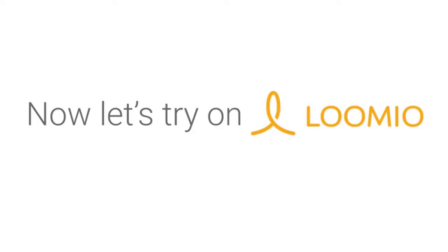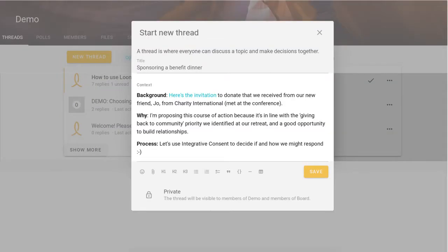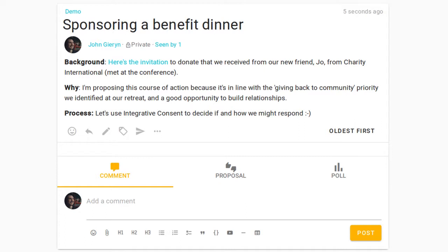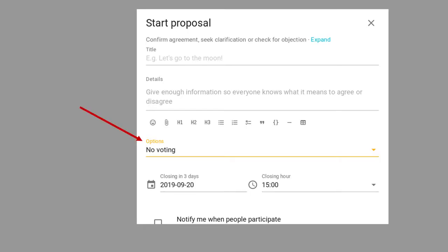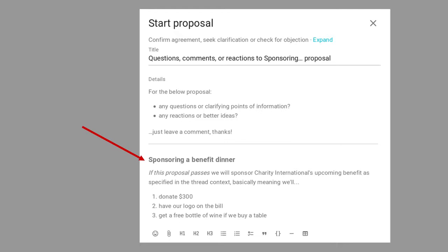There are a number of benefits to doing some of your consent processes online, so let's try it on Lumio. Let's say you're the proposer this time. You'll start with a new discussion thread. It's best if the title says what you're trying to do — in this case, sponsor the benefit dinner of a local charity. In the context, you'll frame the discussion and decision with relevant details and give people a sense of what the process will be. To guide the members of your group and make it clear both where we're at and what's been shared and by whom, you'll use Lumio's facilitation tools to move this along. For this consent process, you'll only need the proposal tool. You'll remove all the voting buttons from this proposal because you're just inviting the group to share questions and comments at this stage. Include the proposal text here or attach it.